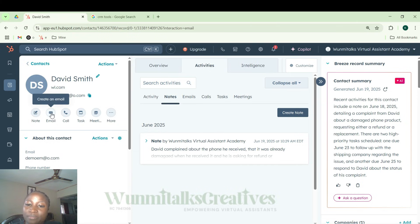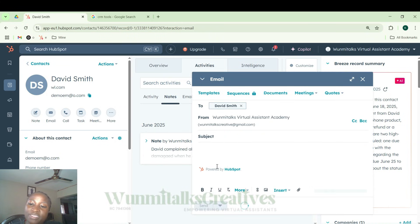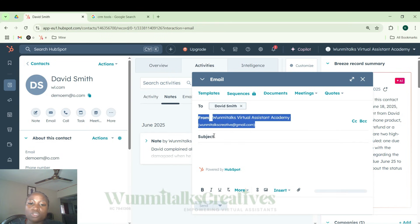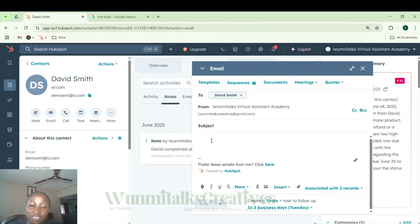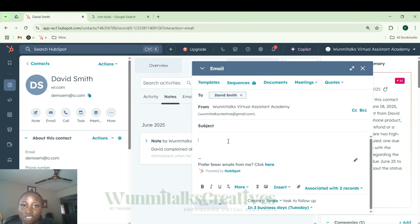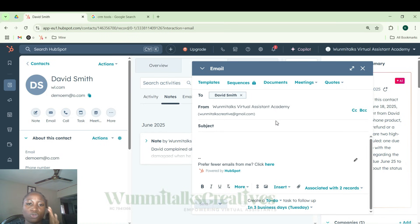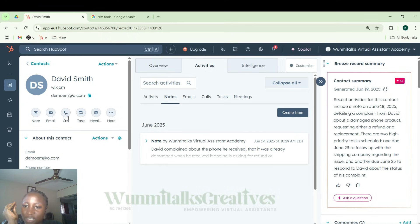Another feature is Email. You can send mail to clients directly from the CRM. When you click on 'Email,' it automatically generates David Smith's email address. You fill in the subject and the body, then send. David will receive it in his inbox. If David responds, you also receive it in your Gmail inbox and you can see it here in the CRM as well. You don't have to keep clicking back and forth — just check your notifications and everything reflects in both places.